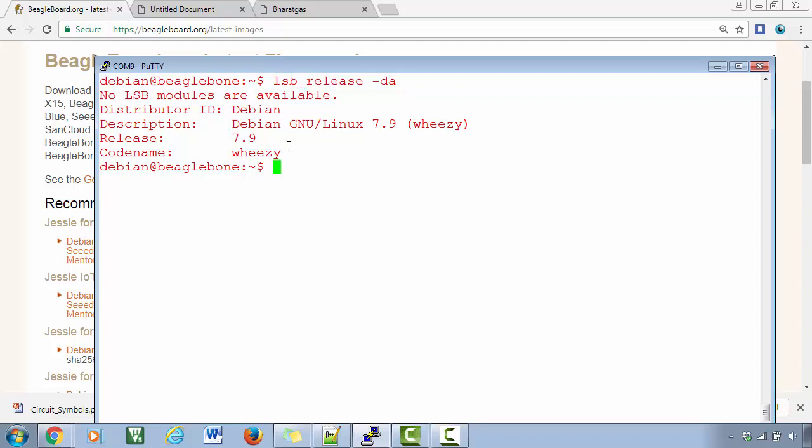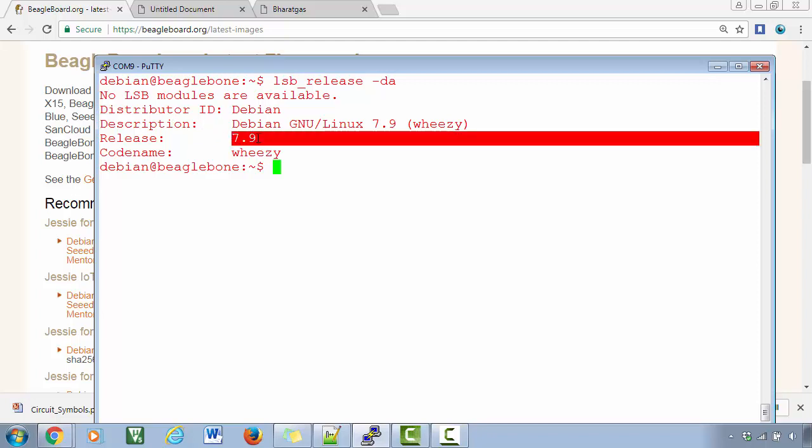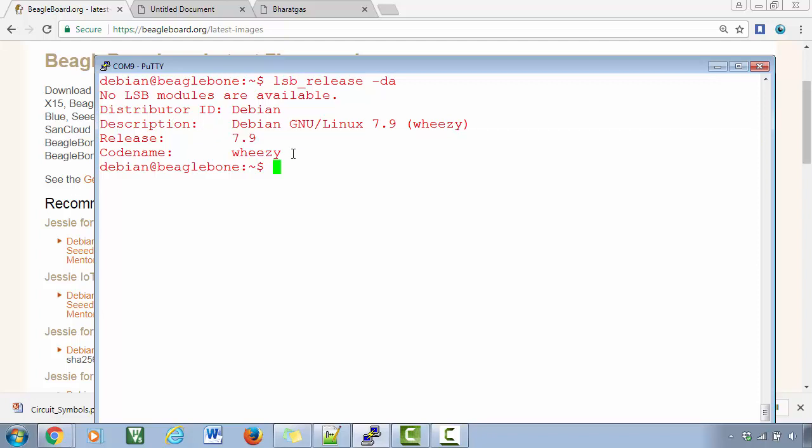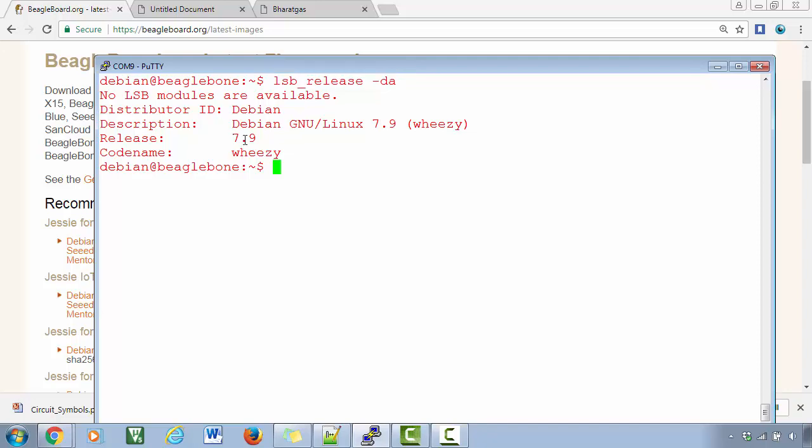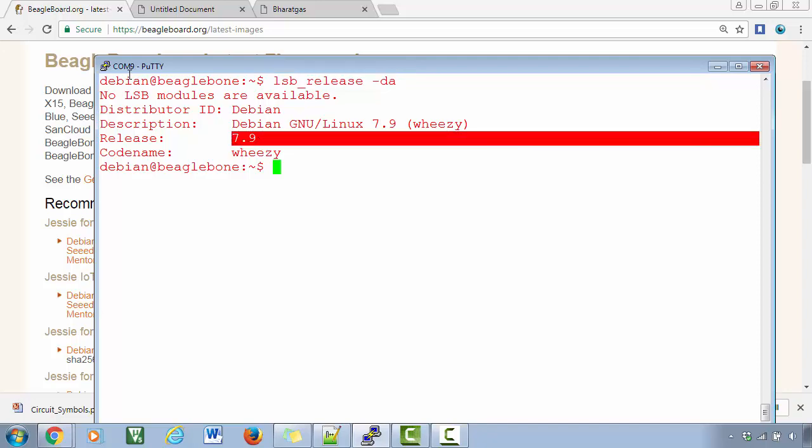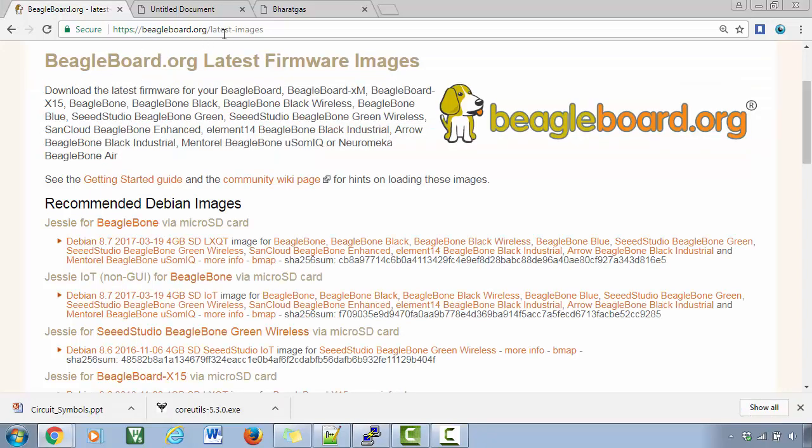So here you can see my board actually come with Debian whose version is 7.9. So you can also run the same command on your hardware and you can check your version against the latest image page over here.